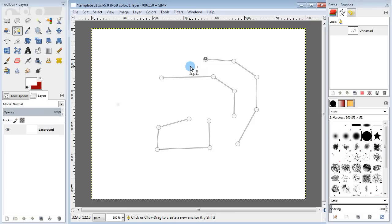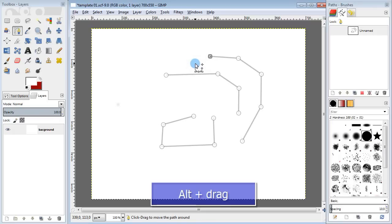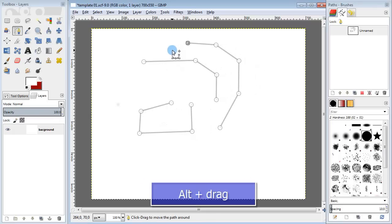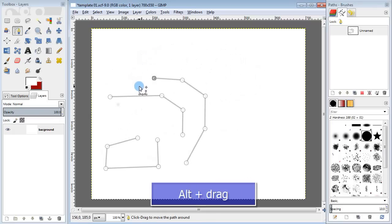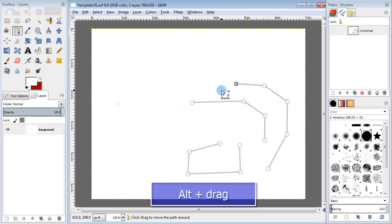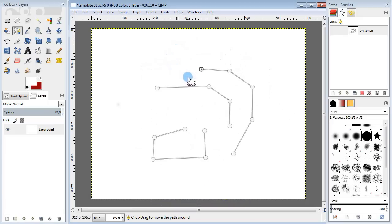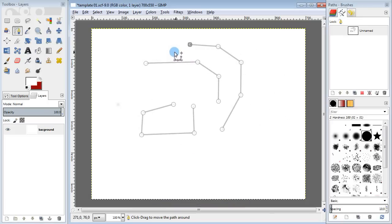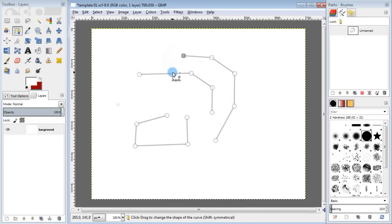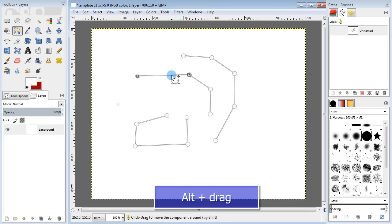And now I'm going to show you how to move one of the curves or even move all of them altogether. If you want to move the whole thing, you just hold the ALT key and drag it around. But if you want to move a single segment, hold the ALT key and drag only the segment you want to move.